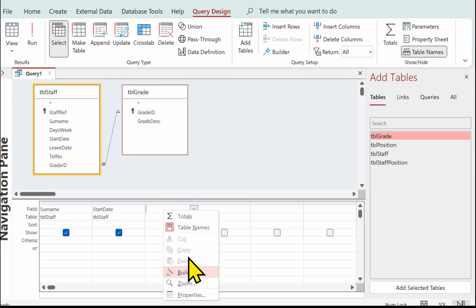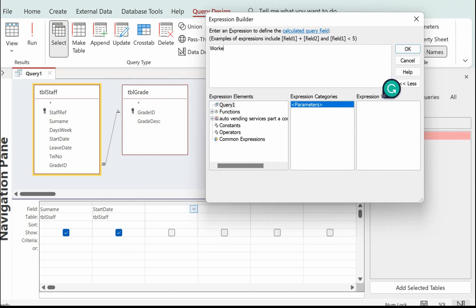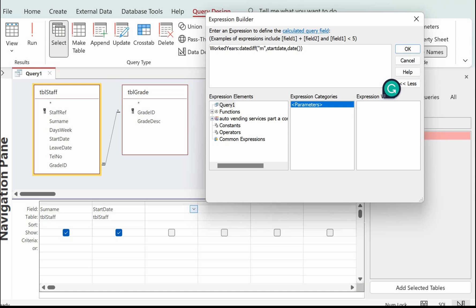I'm going to do a right mouse click and Build, and I'm going to call this 'worked_years'. We're going to work out the worked years — I'm going to build it up in bits. I'm going to use a function called DateDiff, open bracket. DateDiff works out the difference between two dates. The first part specifies which part of the date you want to find the difference in, so I'm going to do it in months. Then we need to put in the start date, then a comma, and then Date() which is another function that gets the current system date, and then close the bracket.